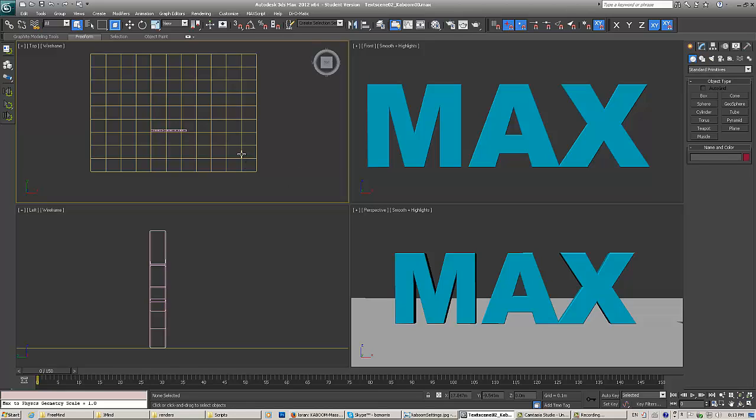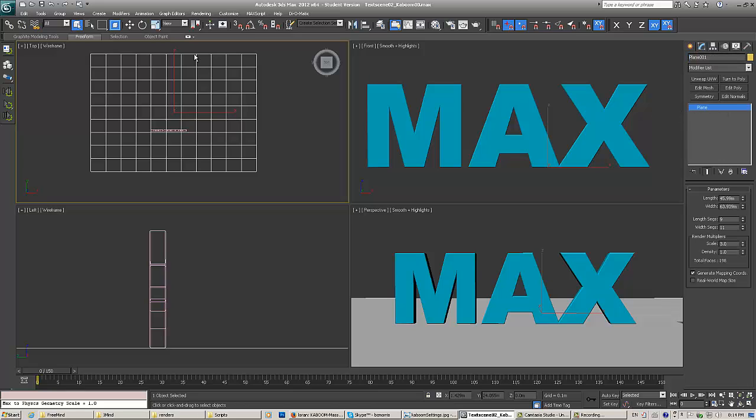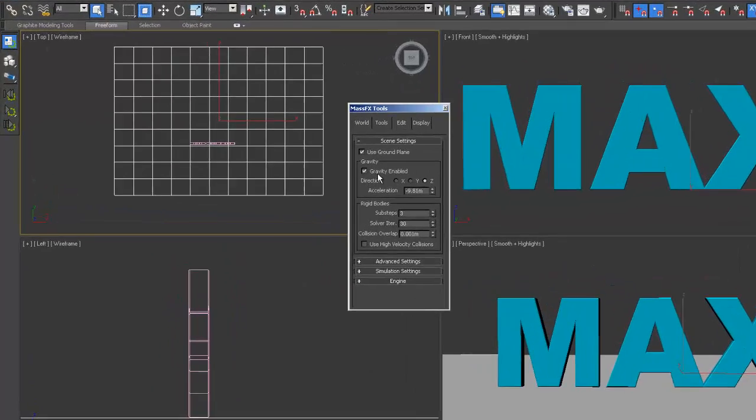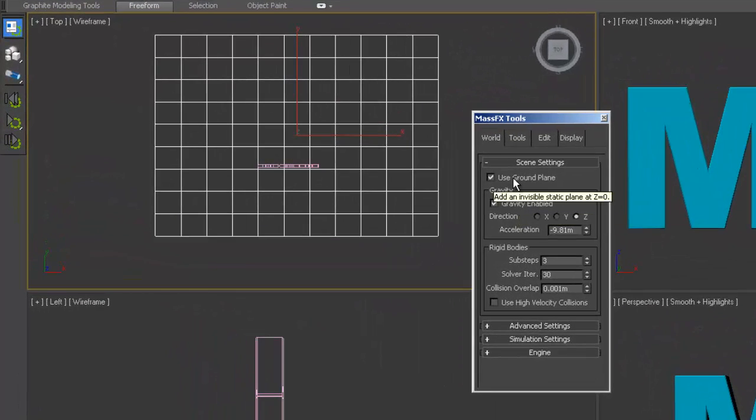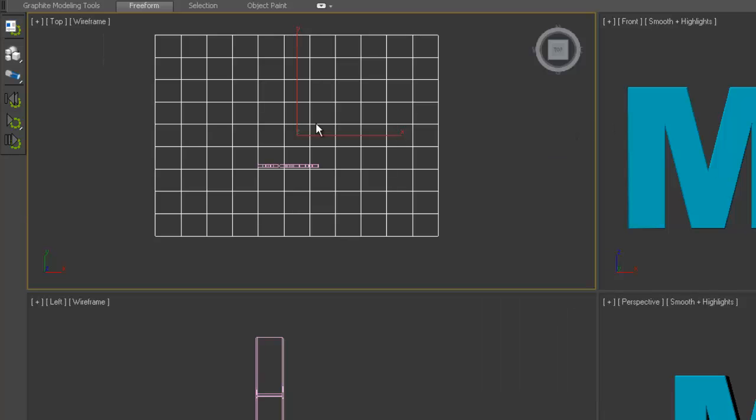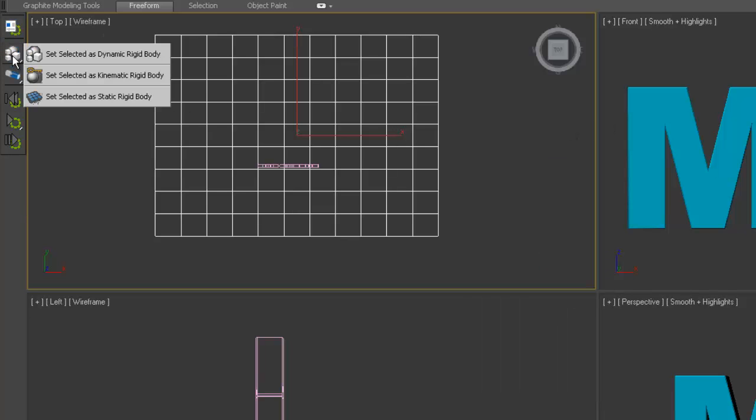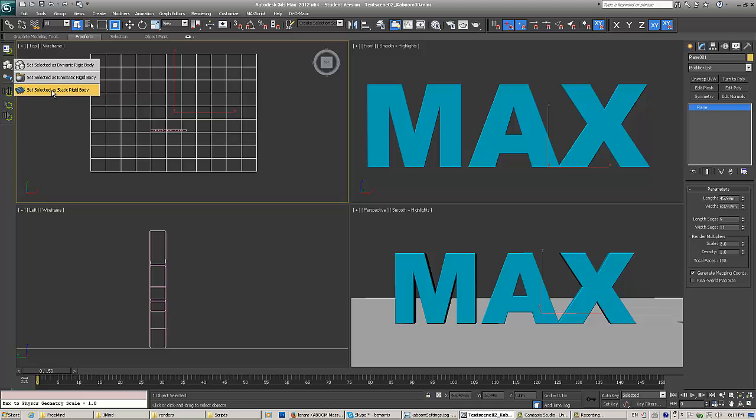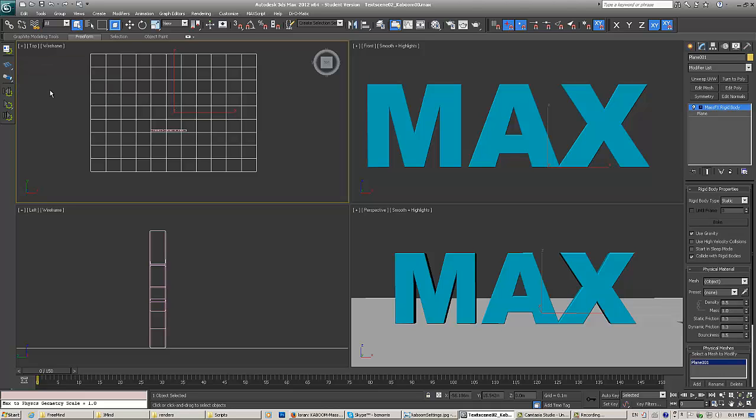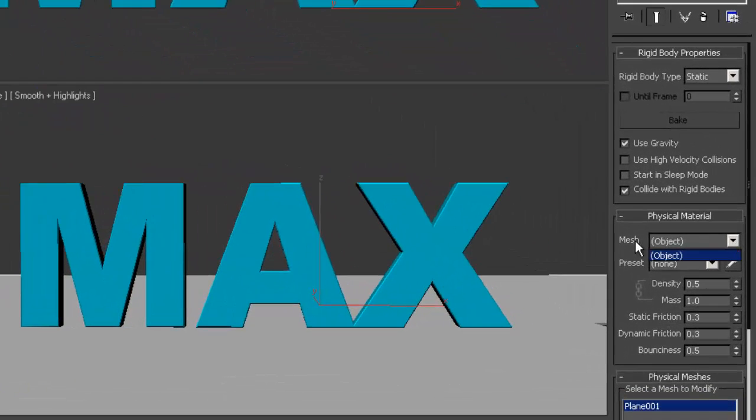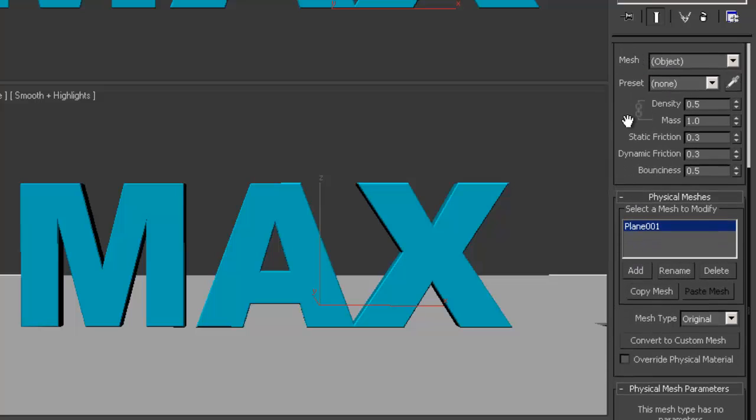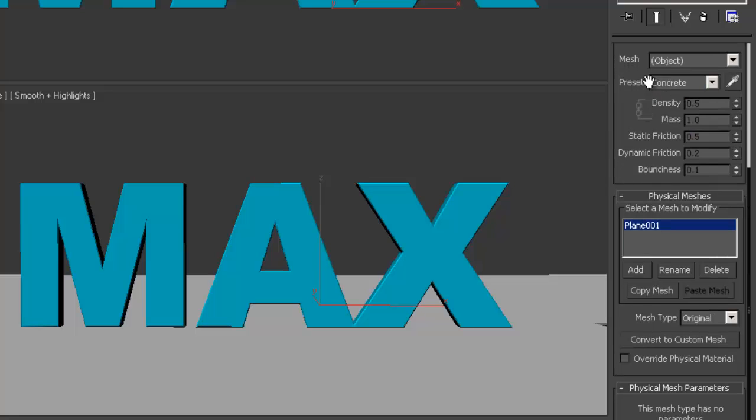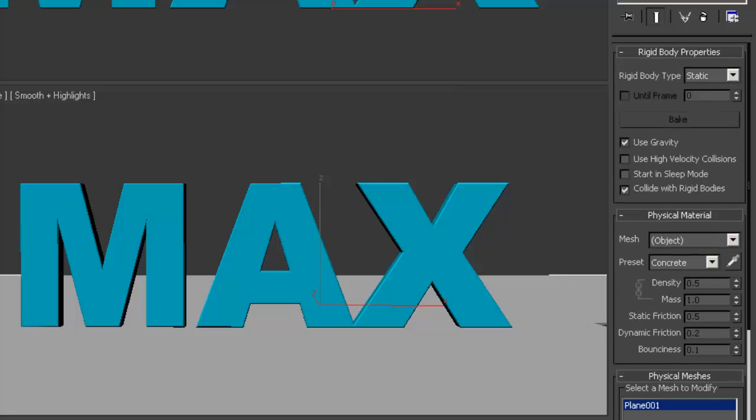So first, I'm going to set up the MassFX dynamic system. We know that we need this plane here, which is going to be the ground plane. I'm going to set that up. Actually, you don't have to do this because it has a button here, use ground plane, which I'll untick for now and see if it actually does anything. But I'm going to try to set this up as a static rigid body. I'm going to say yes. Mesh object, I really don't need that. What I do need to do though is pick a preset. It's going to be concrete. And that's pretty much it for that.